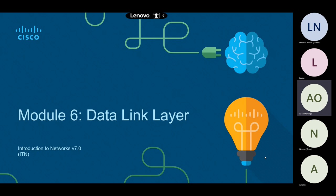Layer two is also where we have the MAC address, also called the layer two address or the data link layer address. Layer three is the network layer, where we'll talk about the IP address and the router. From layer three we go to layer four, the transport layer, where we'll discuss TCP and UDP. Then layers five through seven: session, presentation, and application.